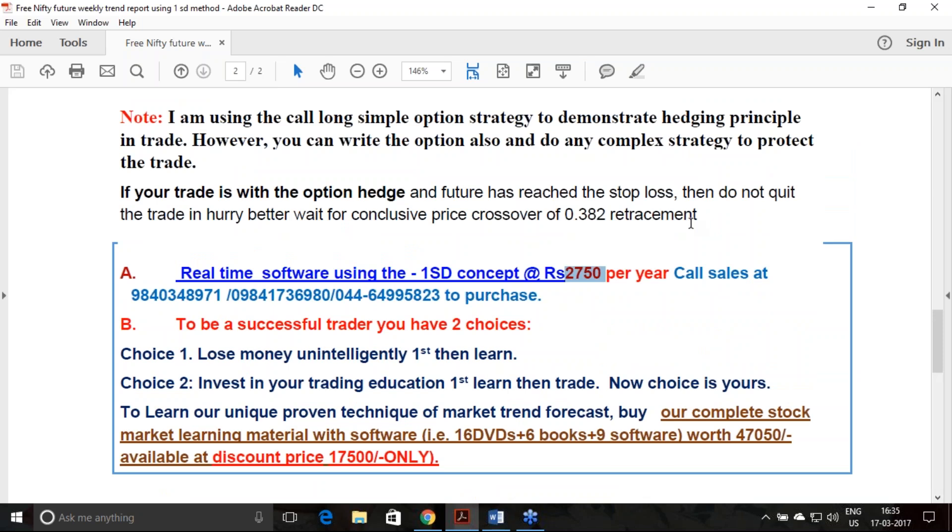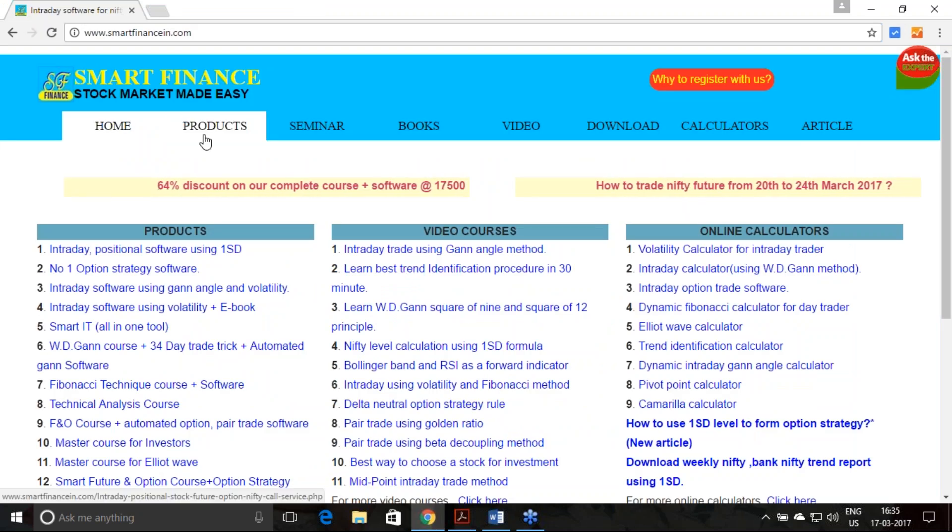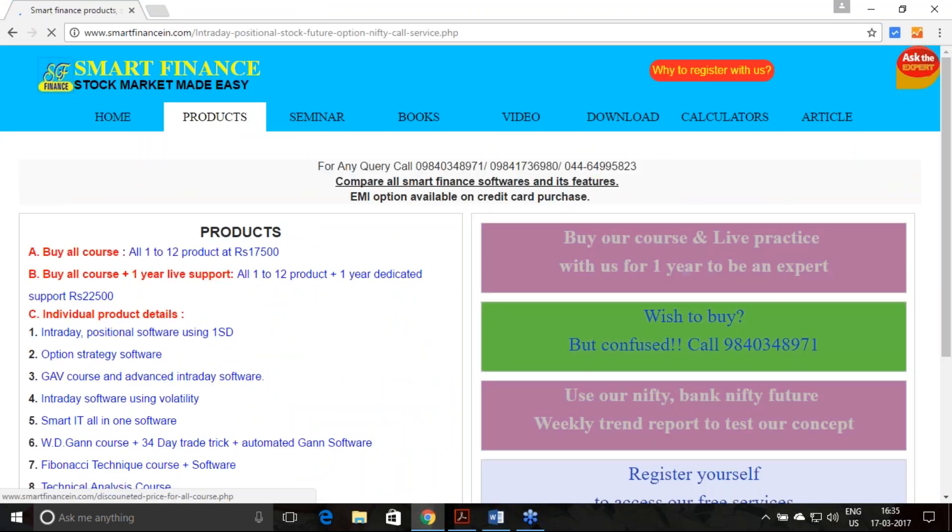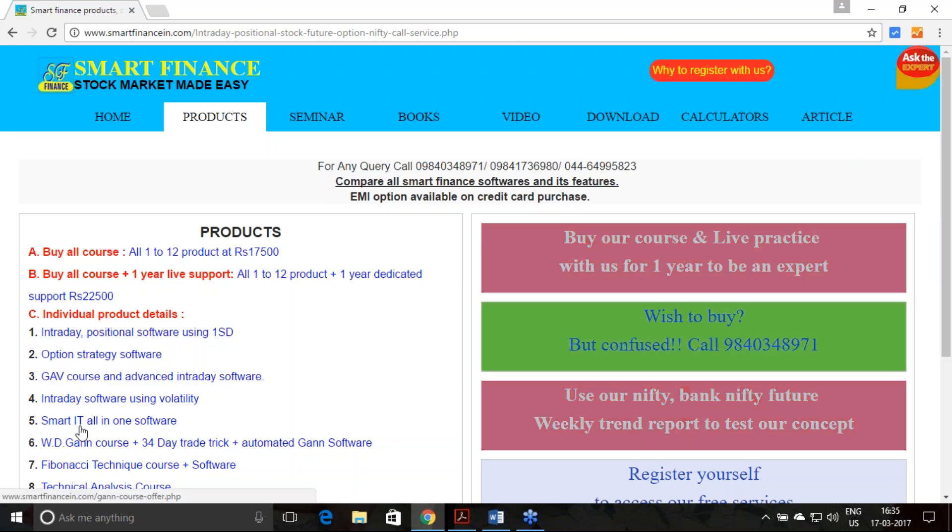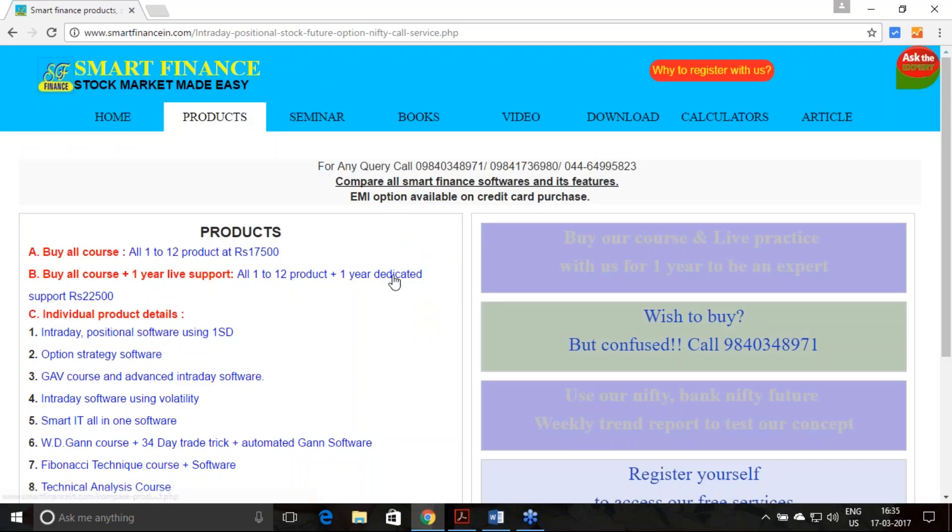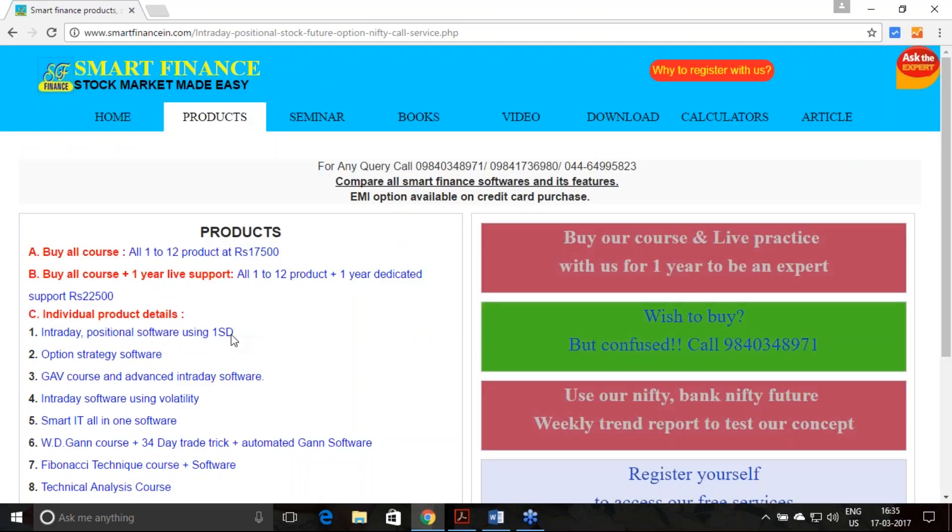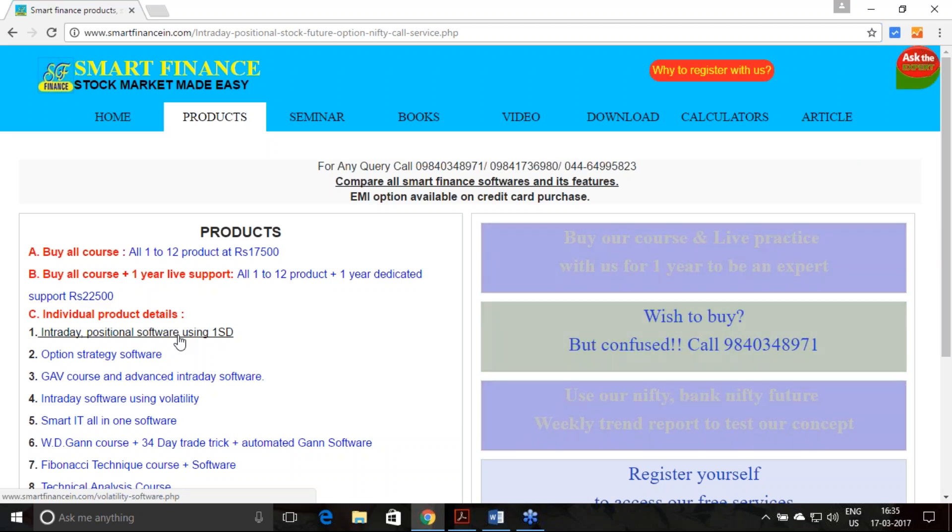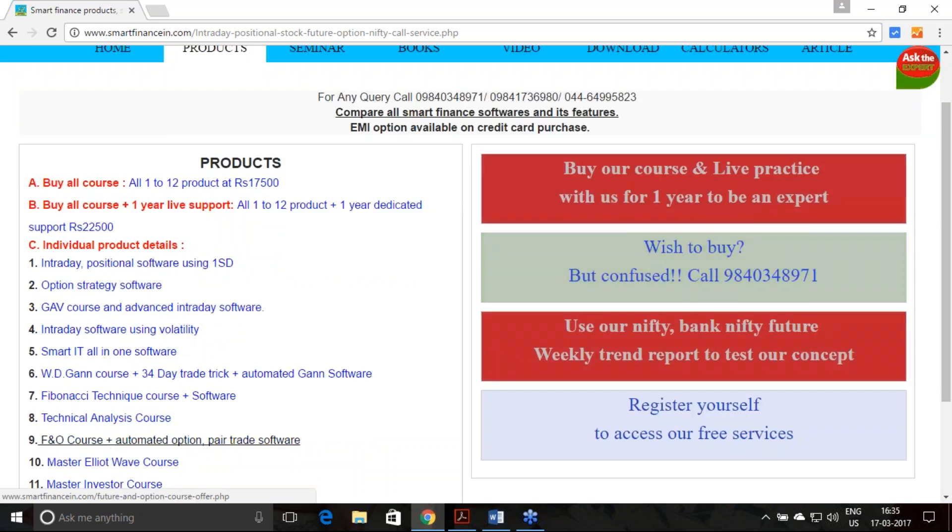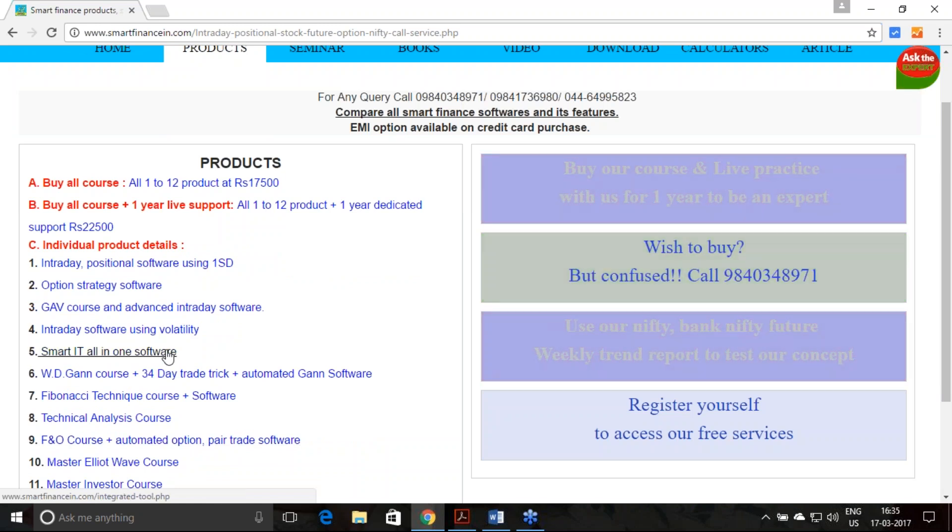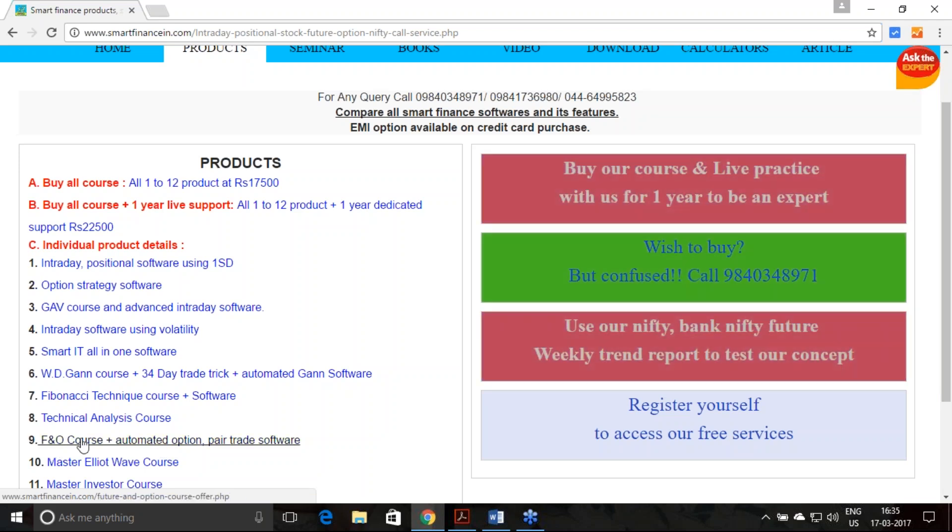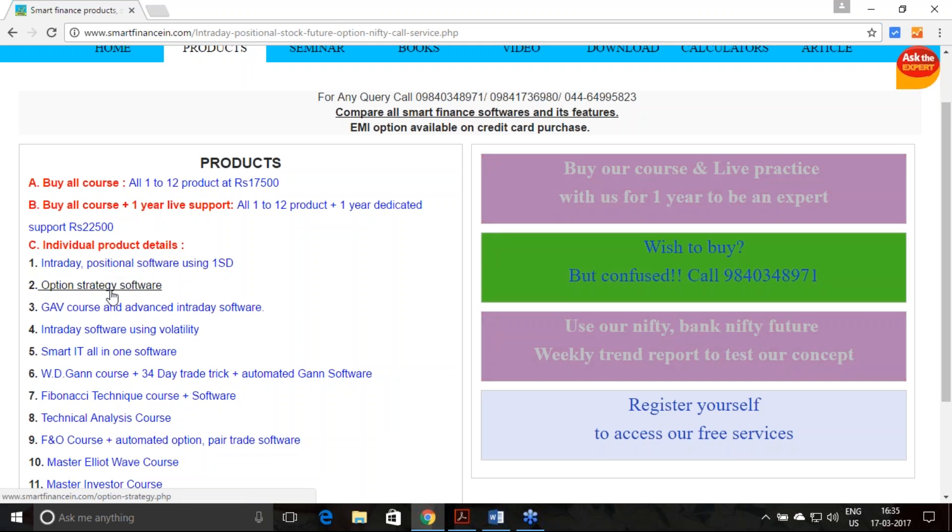To know more about our product, visit our website under the product segment. You will get all the details. Here, the one standard deviation product comes at a price of 2750 per year. We have many courses along with the software. If you are an intraday trader, we have 34 intraday trading techniques along with the software. If you are an option trader, we have a fantastic course available for option trading. You can have a look at this course content from this link.